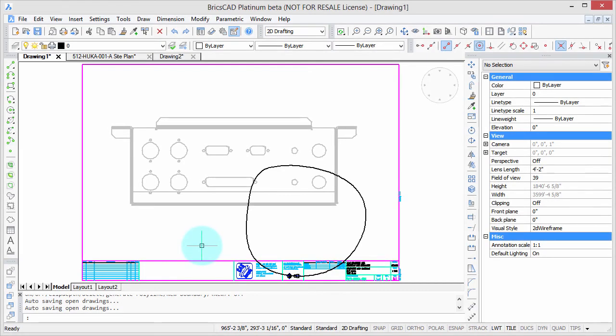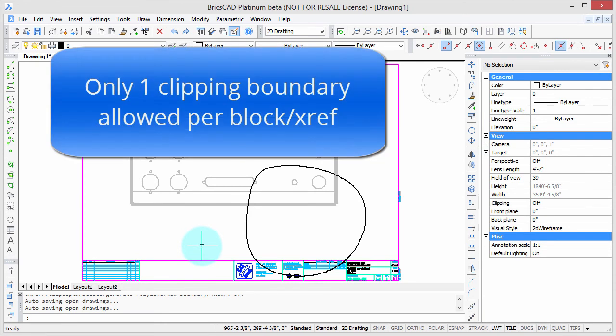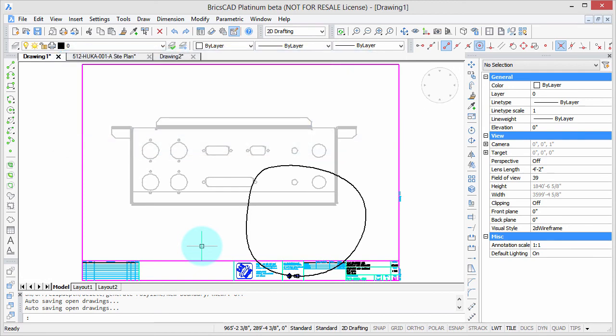So to end off, just a tip on the limitations of the xclip command. An object such as a block or xref can only have one clipping boundary. Try to add a second one, and as you saw, BricsCAD will remove the earlier one.